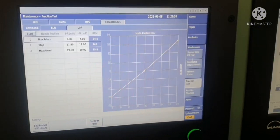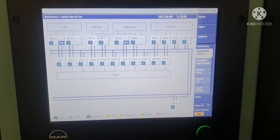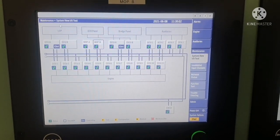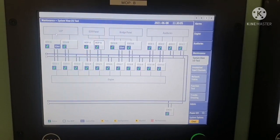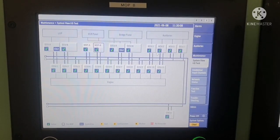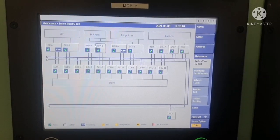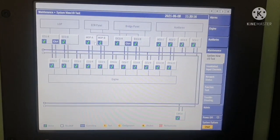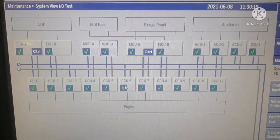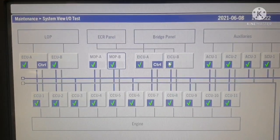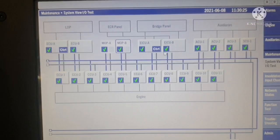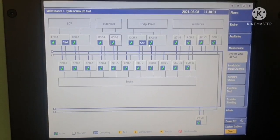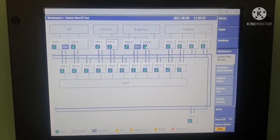Next is the system view input/output test. In this panel, everything should be in green. If you find anything in red color, there is some problem in that particular unit. You can see the CCU and EICU are all in green, meaning everything is in normal operation. If, for example, EICU B is in red color, that means there is a problem with EICU B and you will need to troubleshoot that particular panel.